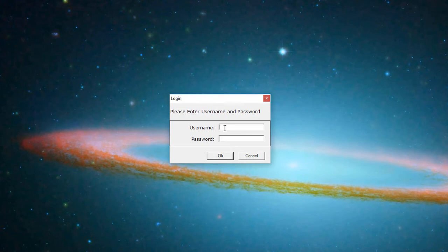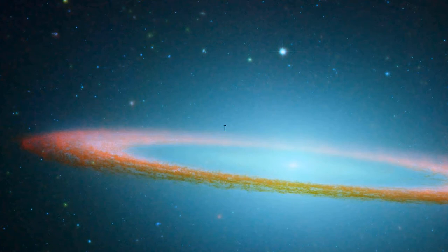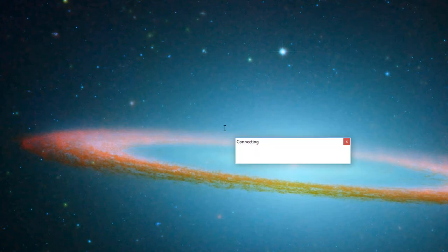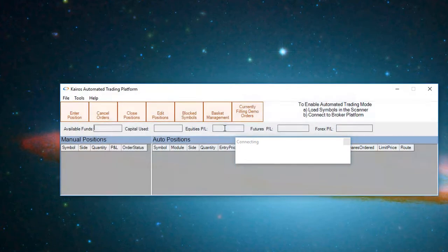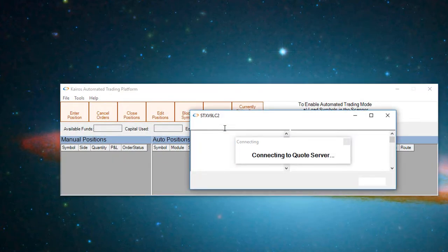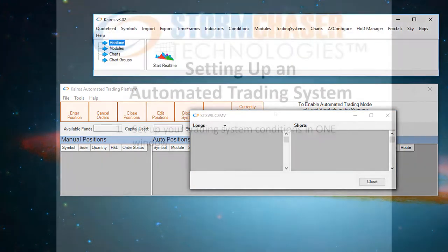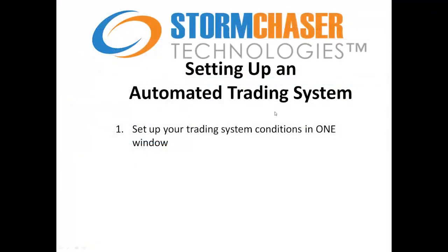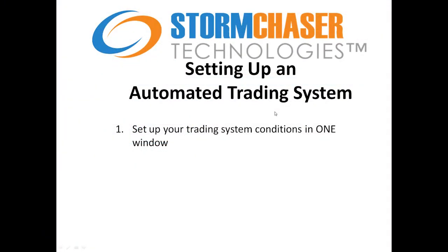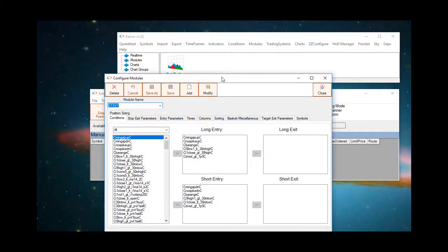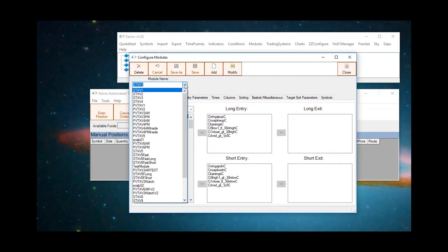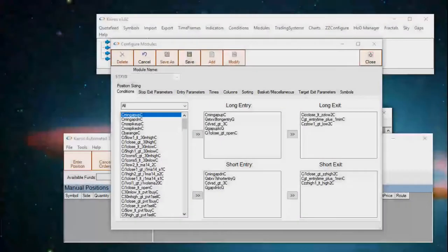This is the Keros automated trading platform. Let me give you a brief introduction that explains the tools that you use to automate your trading system in just five minutes. You log in, go to the toolbar. It's very simple. I'm going to walk you through how to implement an automated trading system. There are three easy steps. First, you set up your trading system conditions in one window. This is it.